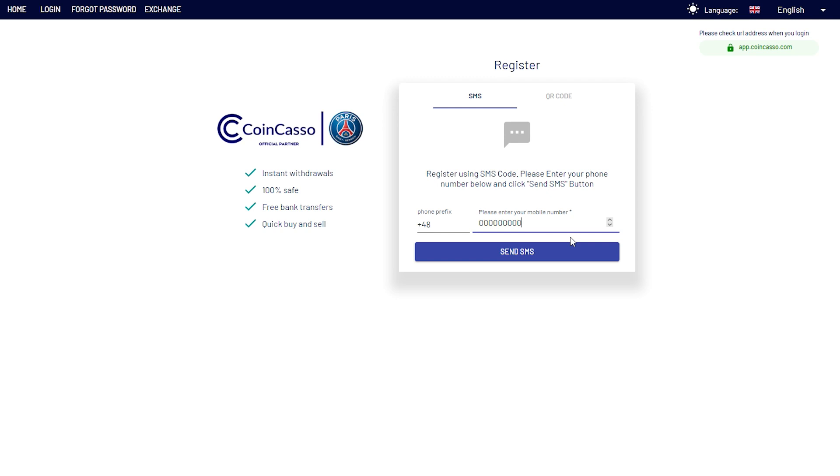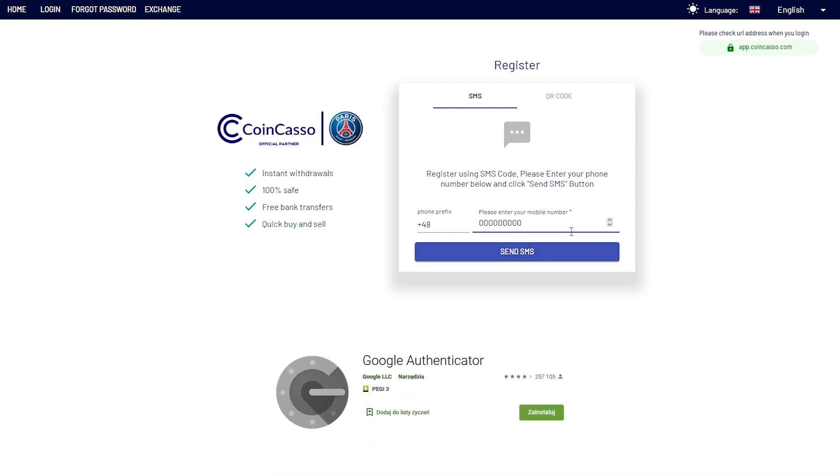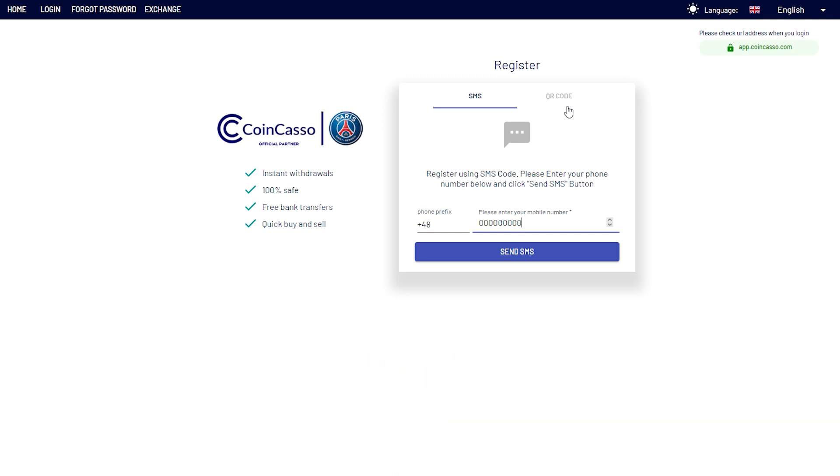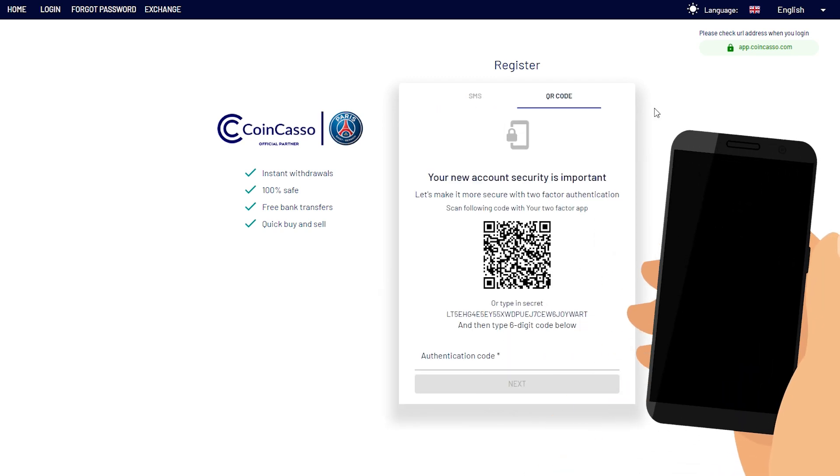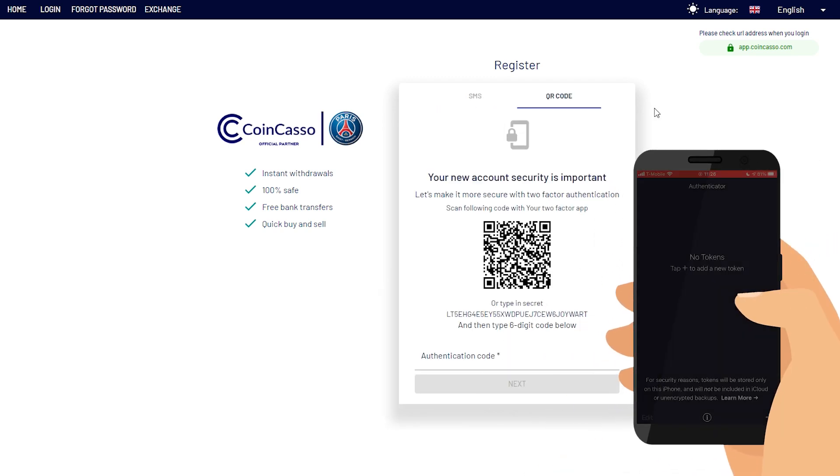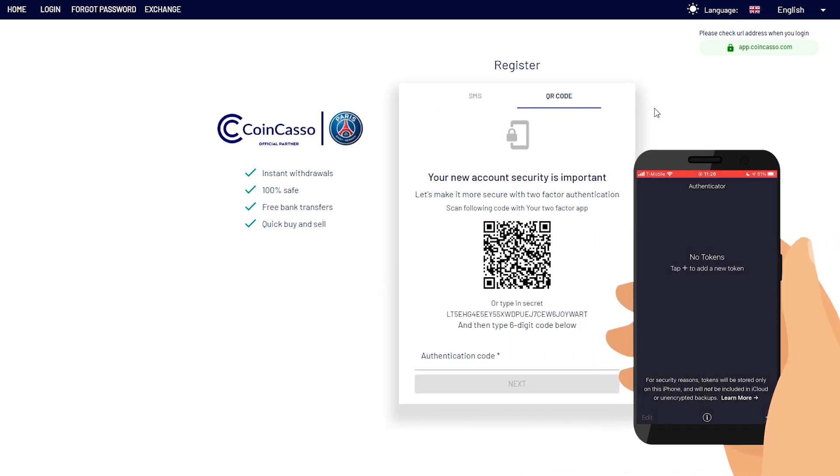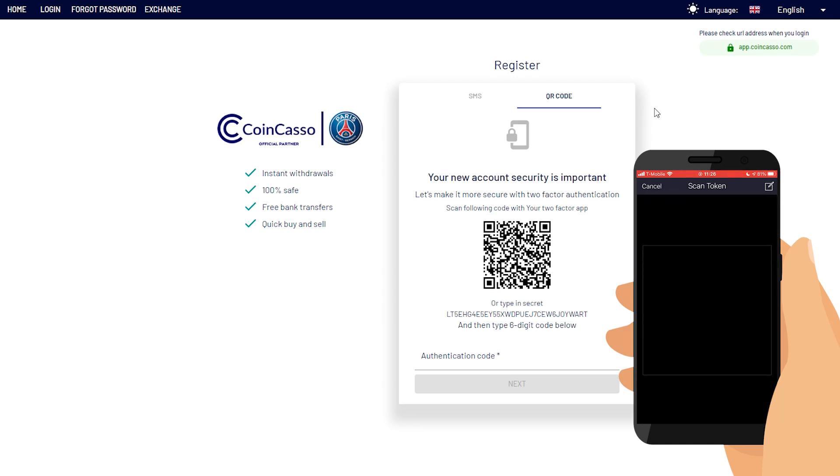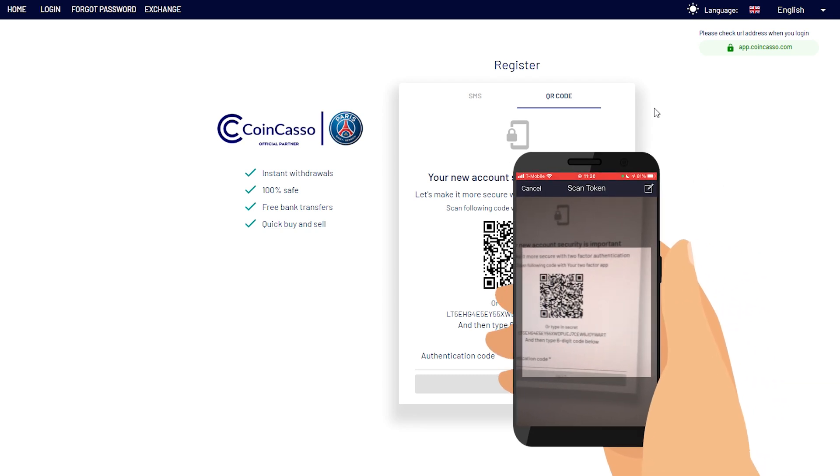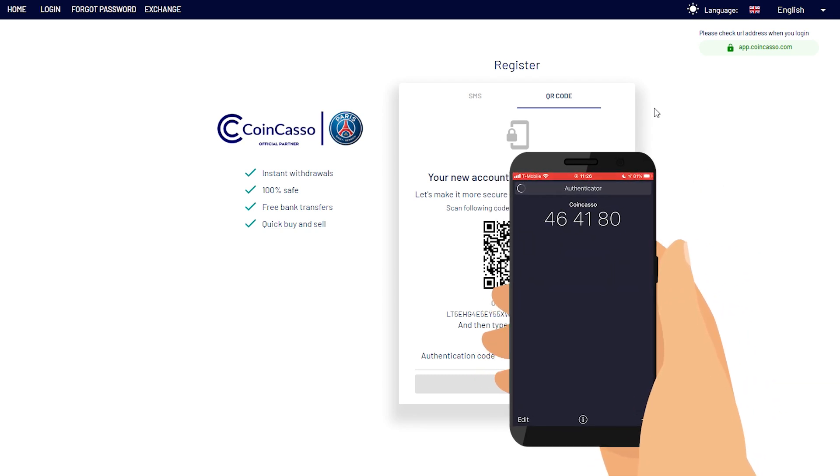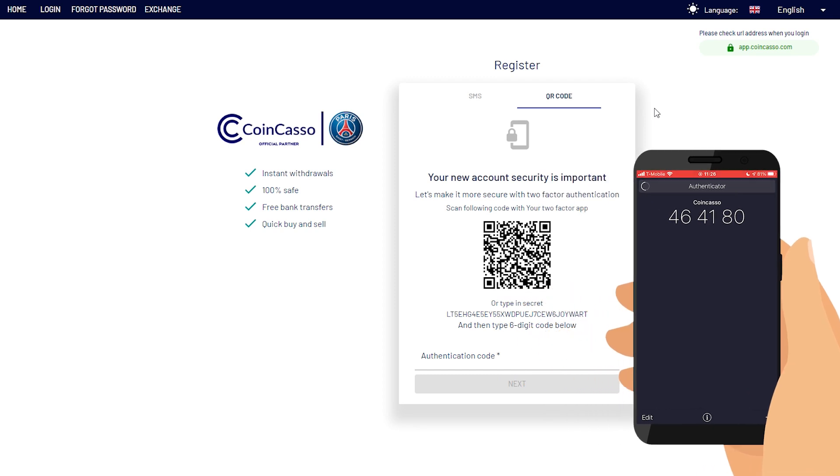Most popular and safe application that you can use is Google Authenticator. It's available at Google Play and iOS App Store. Next step is to click QR code, launch the app on your phone, click the plus sign on your screen, and scan the code generated for you. As you can see, the application immediately started to generate security codes which now you need to enter below.